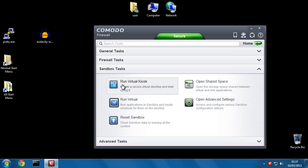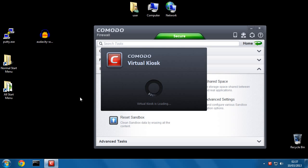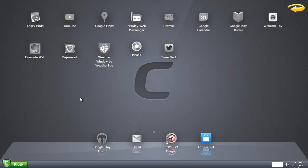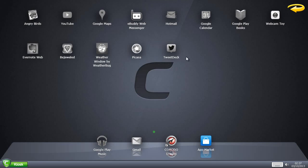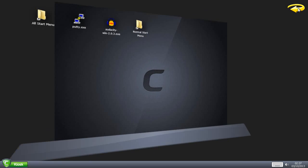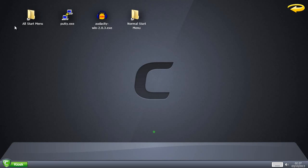So now if I click Run Virtual Kiosk, it looks like the very first time we ran it. Click here to get to the desktop. There's no Audacity shortcut.